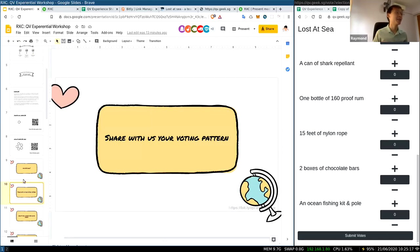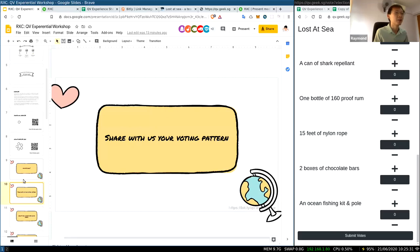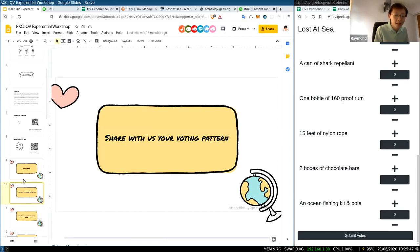Would some of you like to share your voting pattern? What did you do the moment you got onto the platform? I've conducted this workshop multiple times. Some people say I look for my favorite items first and give it nine votes, then figure from there. Others say I just go through the list and give everyone one vote for those who are important first. How do you get started? Tell us about your voting pattern.